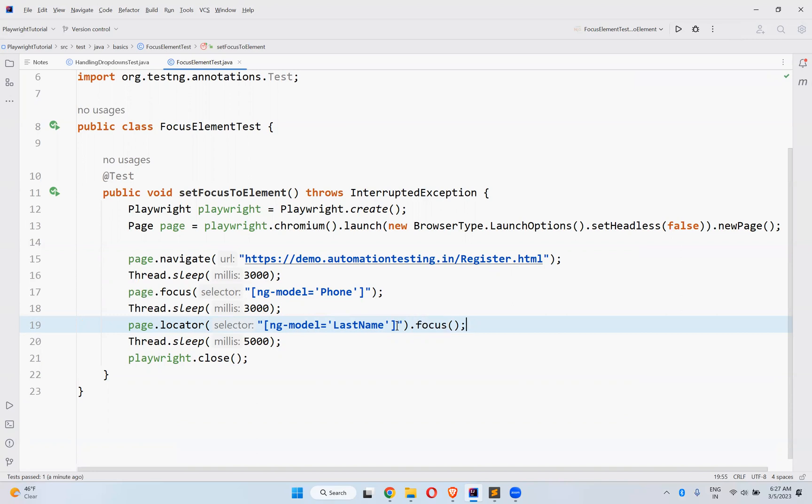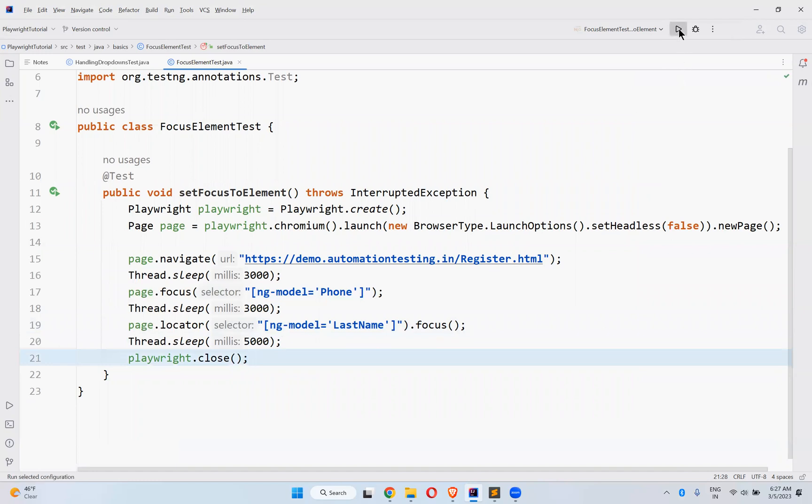Wait for five seconds, then close the browser. Let me rerun and see.